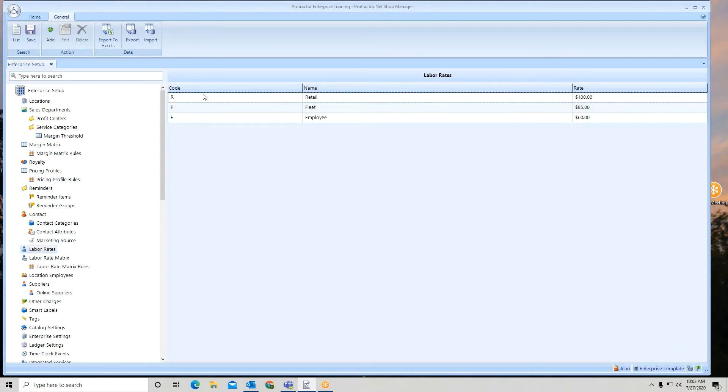You can set as many or as few labor rates as you wish. You do have the capability of locking them.